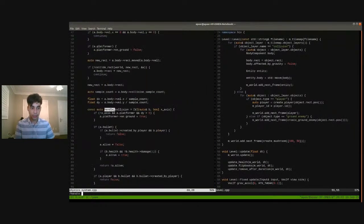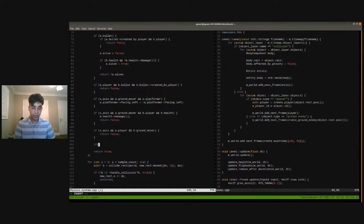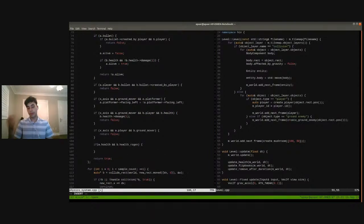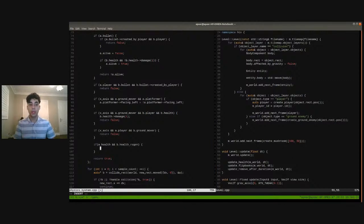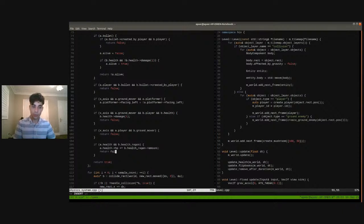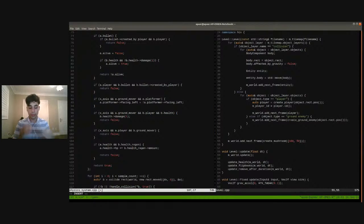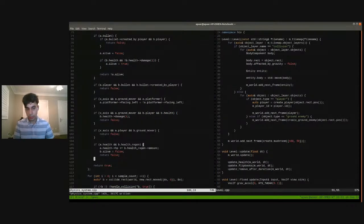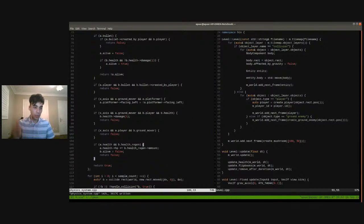In handle_collision, we say: if I have a health component and the other thing has a health region component — so I'm the player, I have a health component, and the other thing is the mushroom — I'm going to actually increment health by whatever the health region component's amount is. I'm also going to return false because I don't want the collision to stop the player in their tracks. And lastly, I'm going to set the mushroom's alive to false — so the mushroom disappears. The health on the player should go up, and the mushroom should disappear.